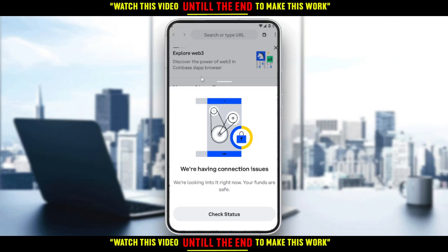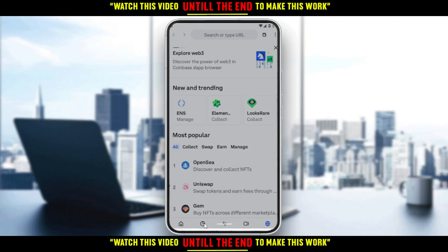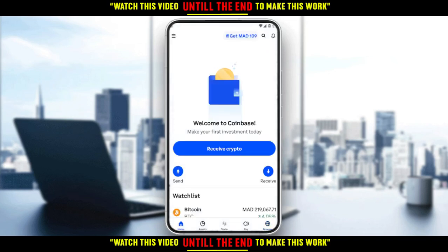On the checkout page, look for the promo code text box, then paste your promo code right there. Of course, that's if you're going to buy crypto or something. Then click the Apply button and continue with your checkout process. That's it for this tutorial — I hope you guys liked it. Thank you for watching, goodbye!